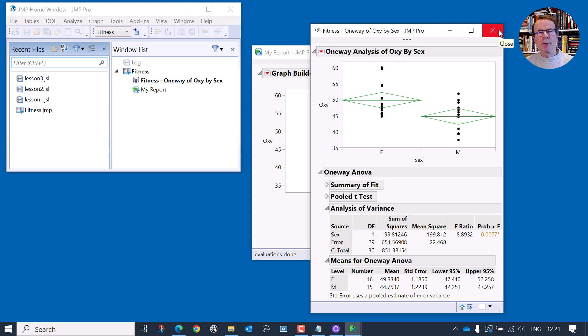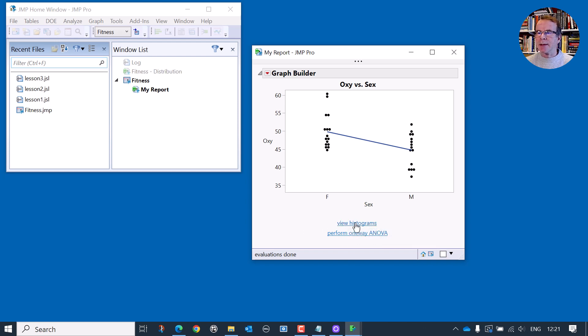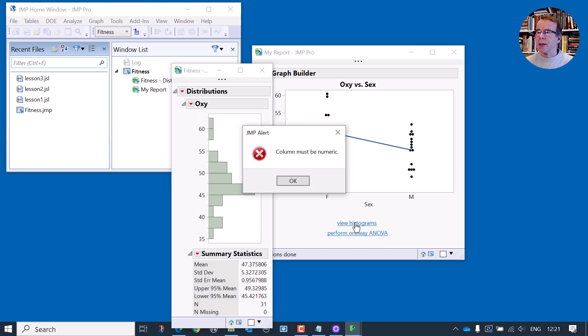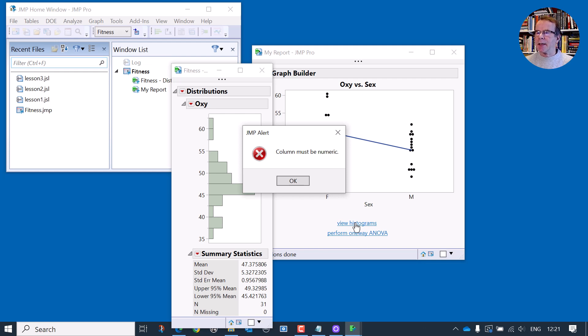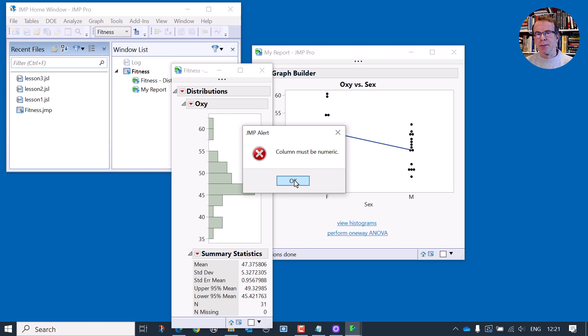But there's one problem now. If we use the button to view histograms, we get an error. And this error is because we are trying to create a distribution of continuous variables, but we now have a discrete variable. So I want to fix this problem that's arisen within the code.